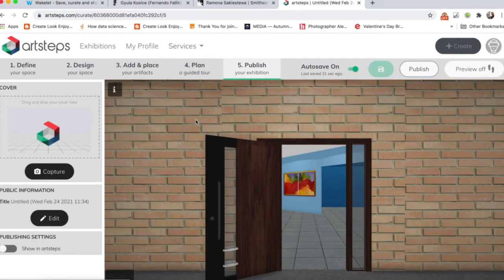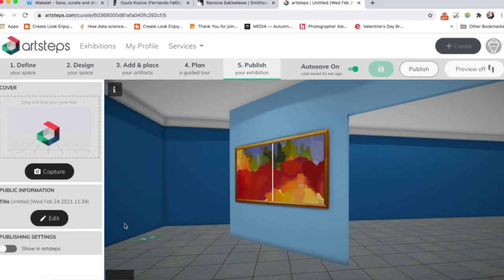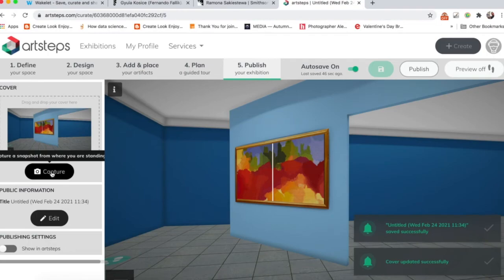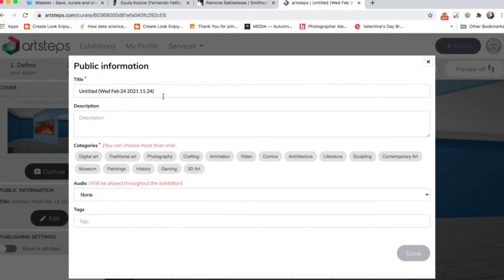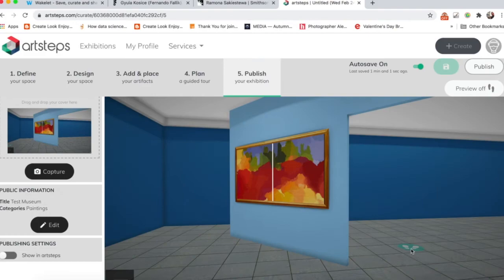So a couple of things here. For the cover image, I can go inside my museum, say right here, and if I click on Capture, it will just take a shot from where I'm standing in the museum. And then with the public information, I can say Test Museum. And then you need to choose at least one tag to go with it.